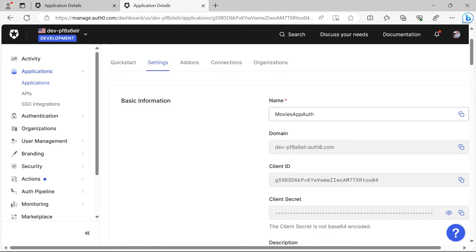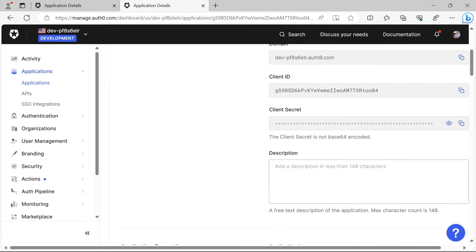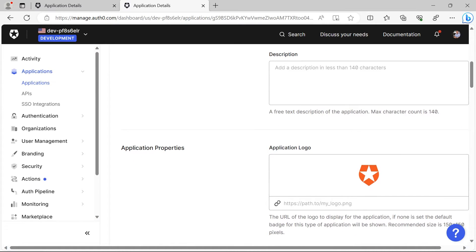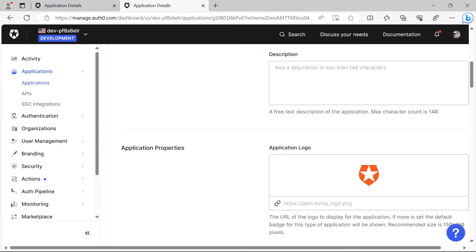If you scroll down further you'll see the application properties where you have the application logo. Whenever you click the login button and you're going to get the login pop-up, if you want to change the default application logo to your app, you can just replace the path in here and your application logo is going to show up on the login pop-up.